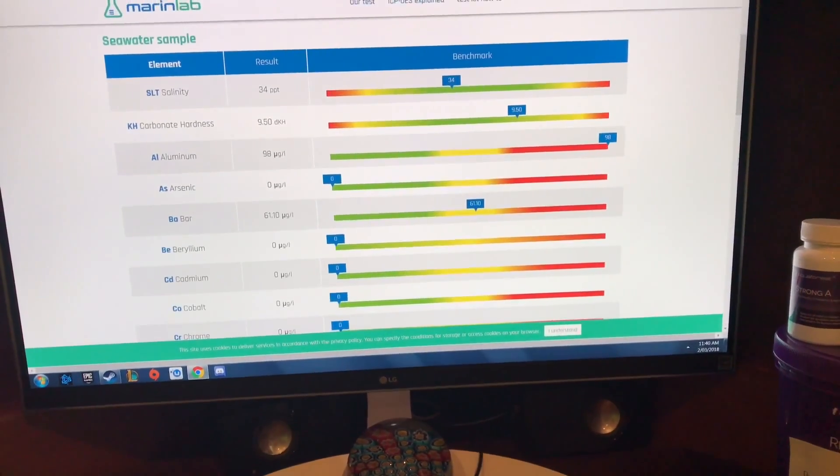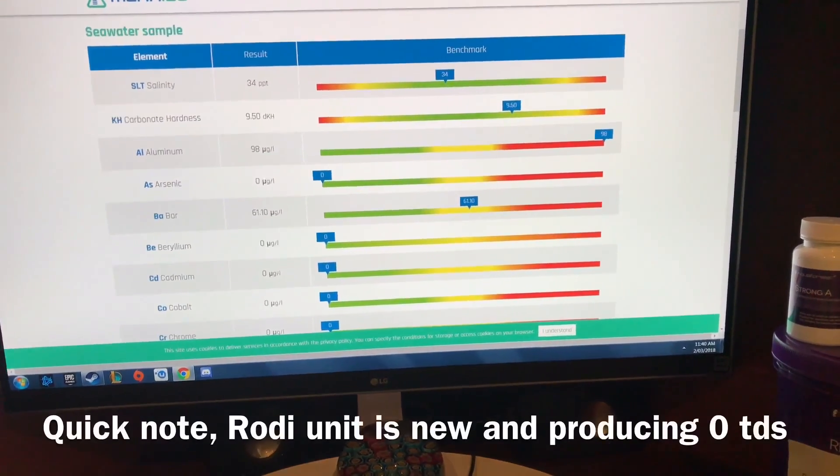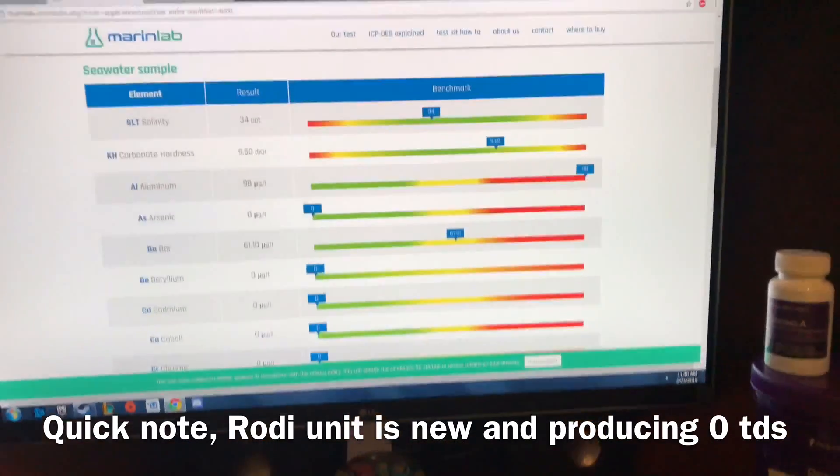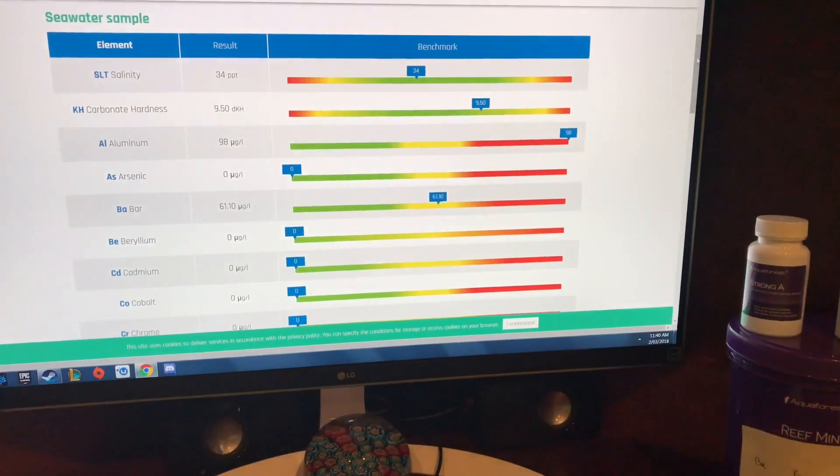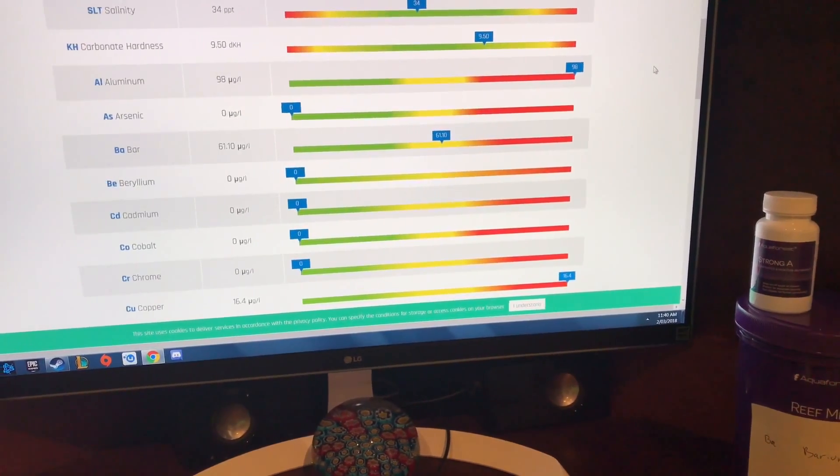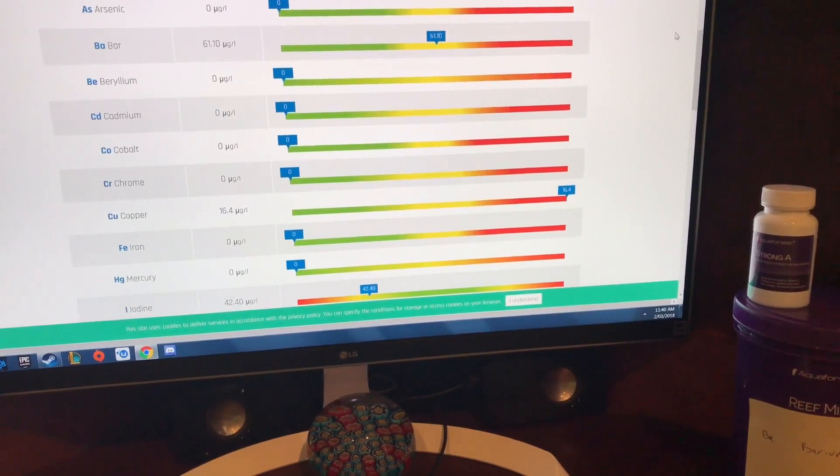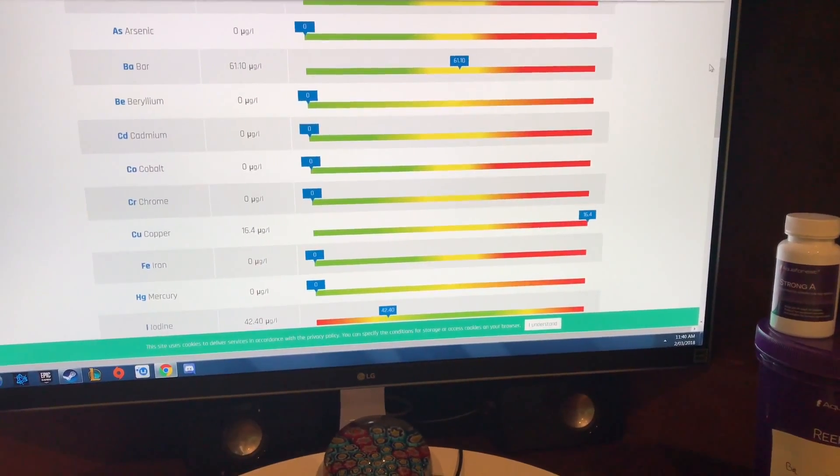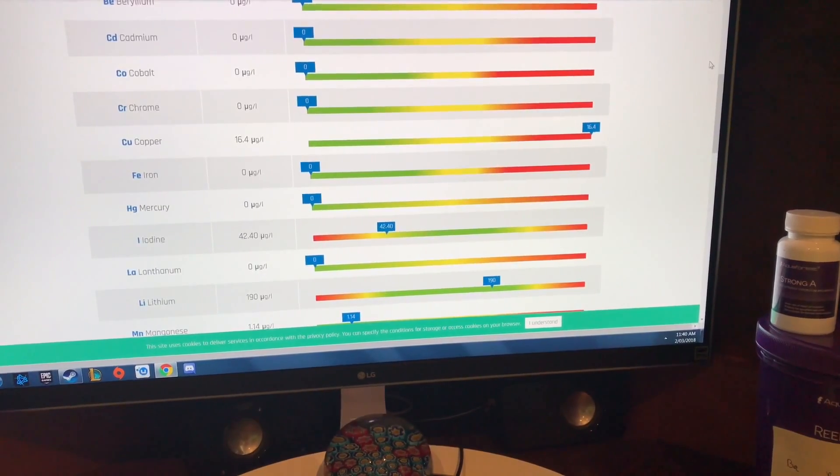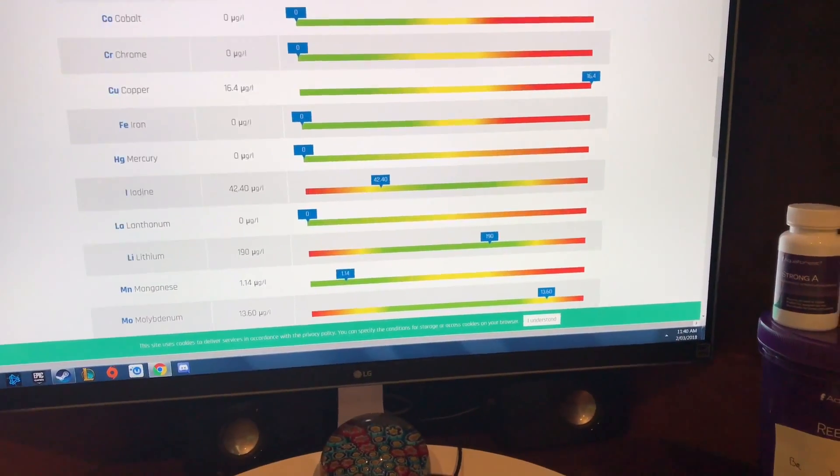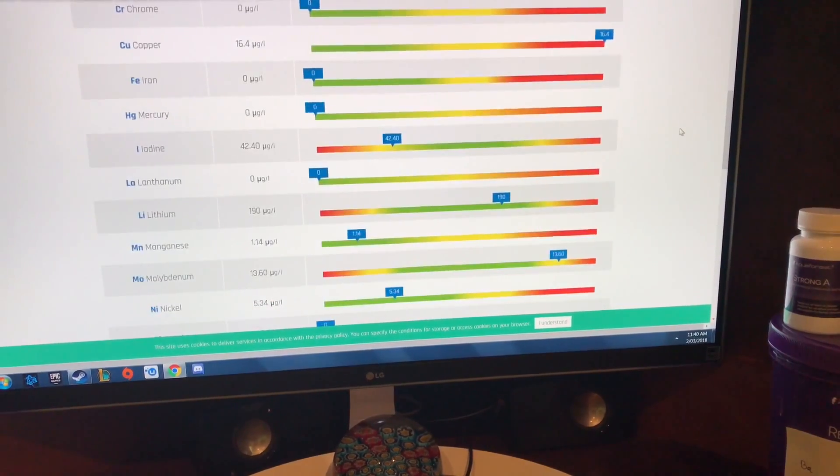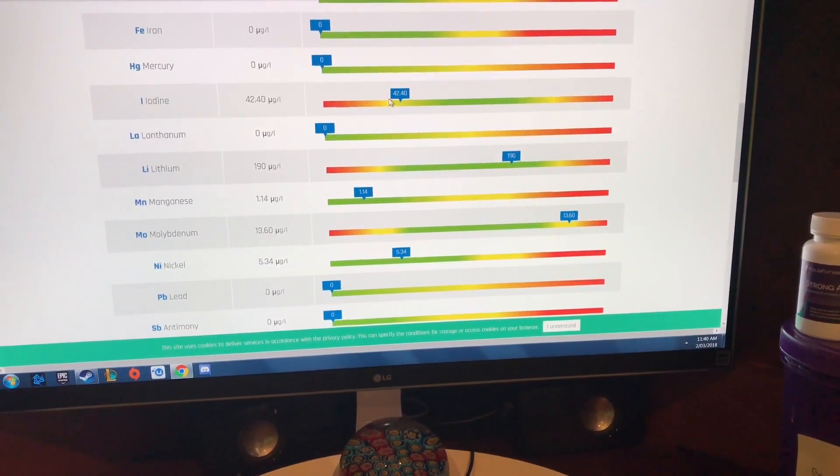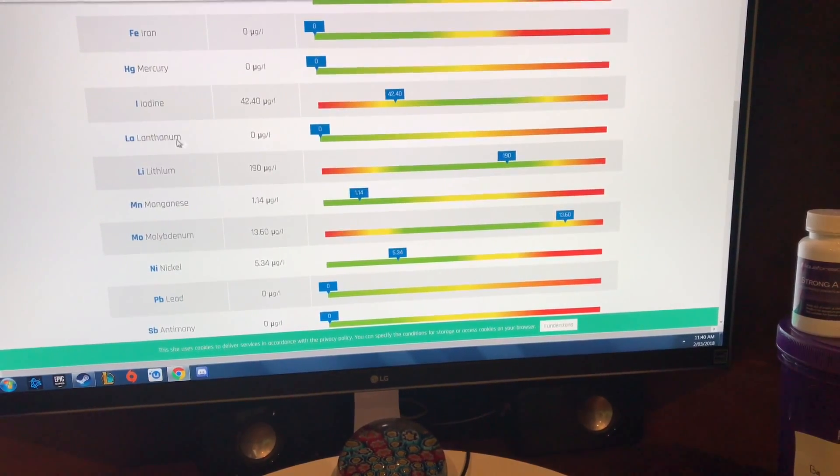I'm gonna go through my levels, tell you what's good what's bad and then I'll tell you my theories. My salinity good, my KH was good, my aluminium was through the roof, arsenic was good, my barium was okay a little bit high, my beryllium cadmium cobalt and chroma fine, the copper is through the roof so that's two metals so far, the ions okay, the mercury is okay, the iodine is a little bit low but that's okay.